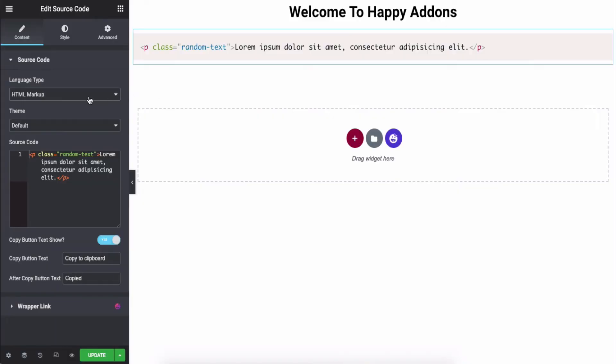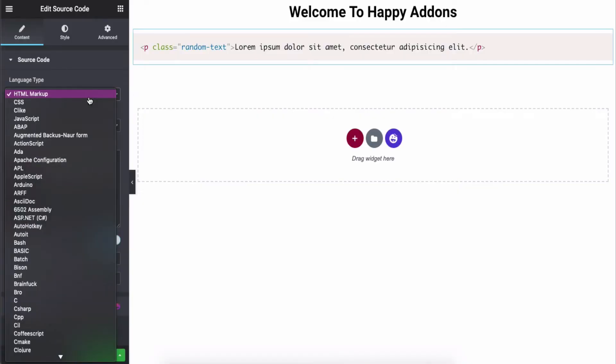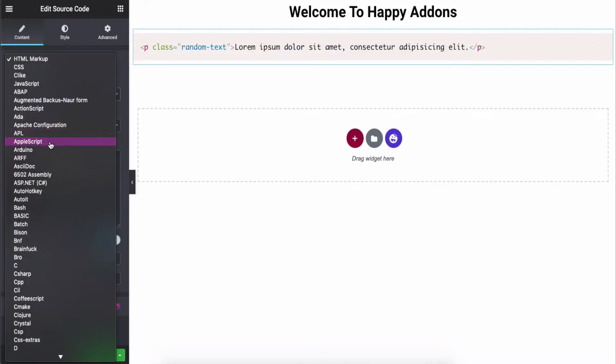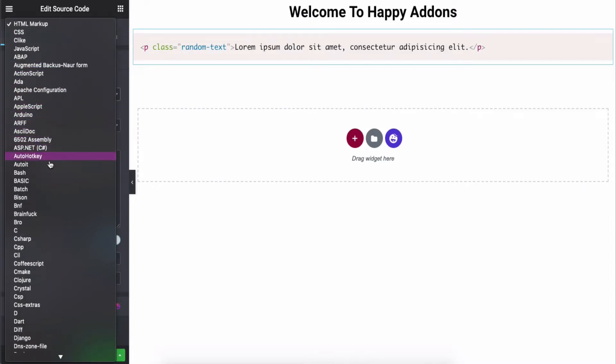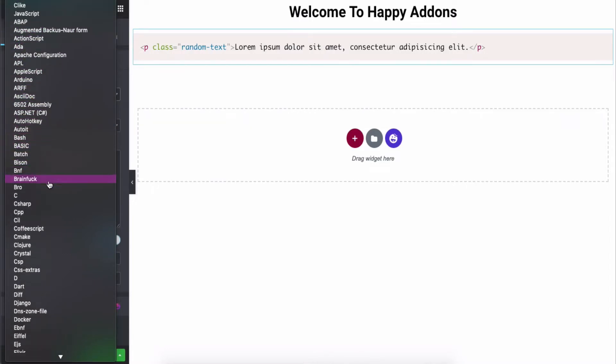You can add different codes such as HTML, CSS, JavaScript, PHP, ABAP, AppleScript, Elixir and many more using the widget.